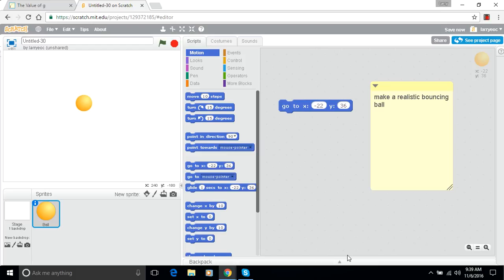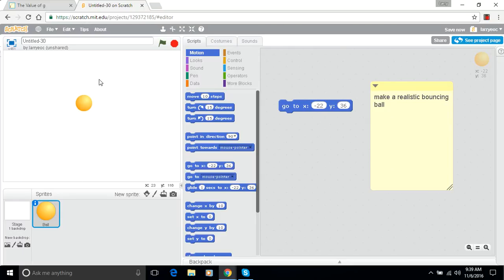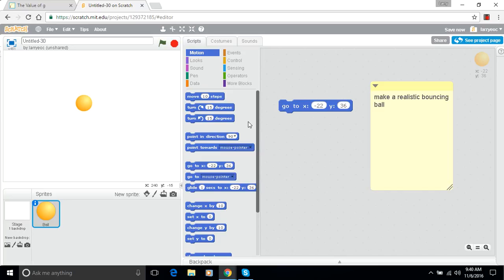Hey everybody, last time we made a Scratch program that made a ball move down the screen, bounce off a boundary, move up, bounce off the top, and keep bouncing back and forth. We made a bouncing ball, but it wasn't very realistic looking. My goal today is to try to make a more realistic looking bouncing ball.